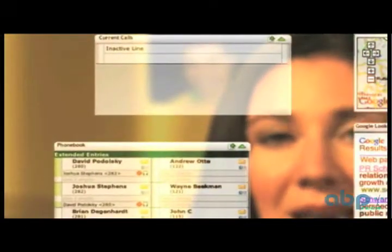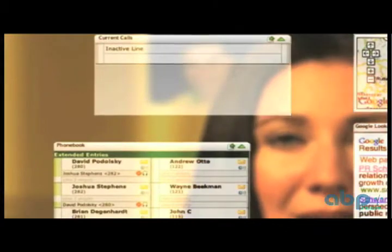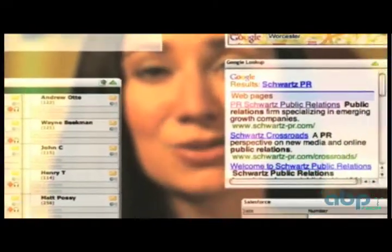Let me show you Switchvox's Switchboard. This tool is all about productivity. It's web-based, but I can see what's going on in the phone system and actually combine it with applications that I use all the time.